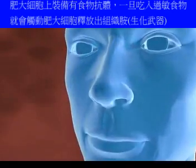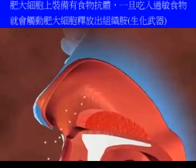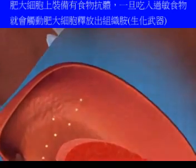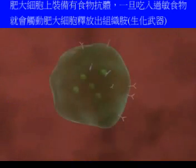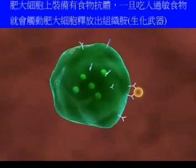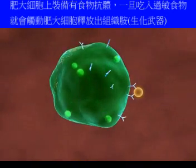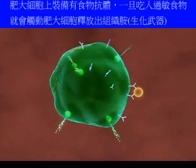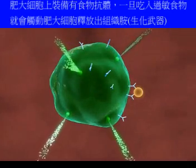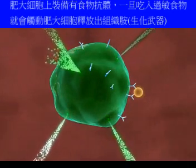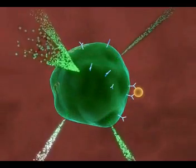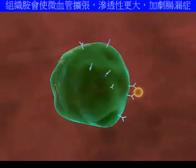On exposure, the allergen binds to the IgE antibodies present on the mast cells, cross-linking them. This results in the release of histamine, prostaglandins, and other mediators into the surrounding tissue.